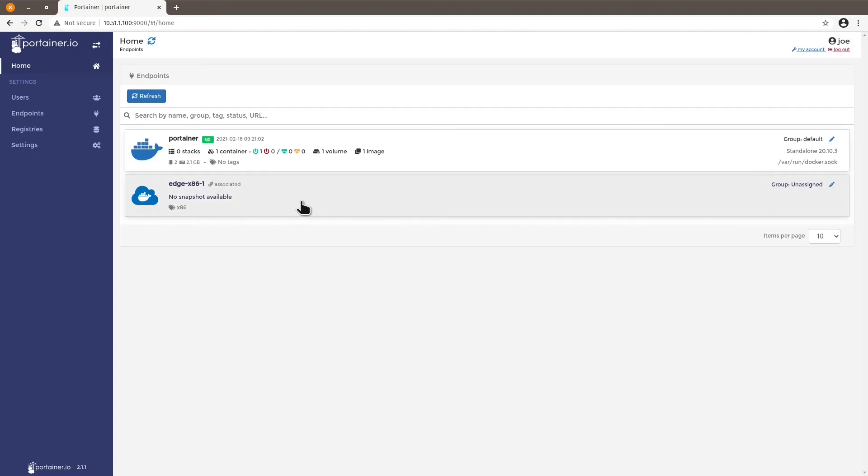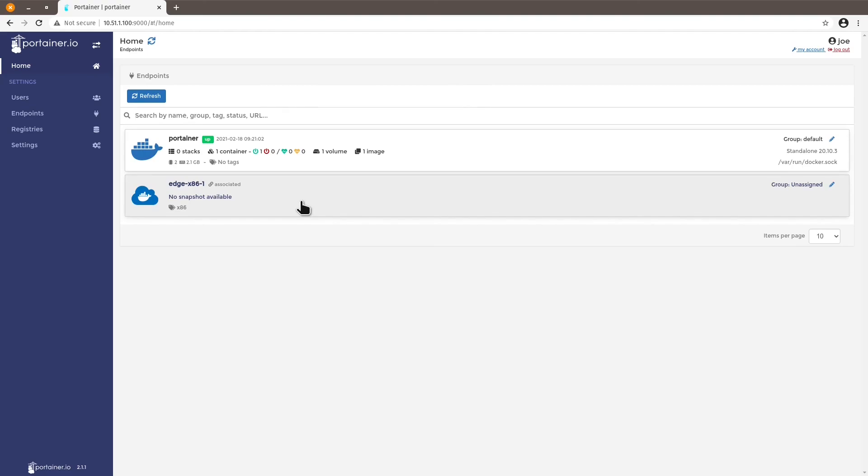Right, so this is how easy it is to add edge devices to our Portainer instance. On my next video, I'm going to show how to manage multiple devices with the edge compute feature. And we will see how important it is to have tags associated to these devices. See you soon on my next video. Thank you very much.